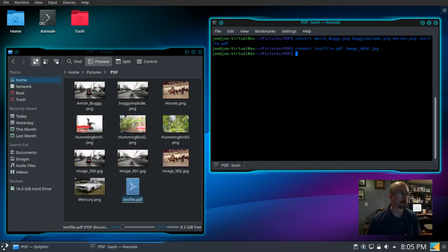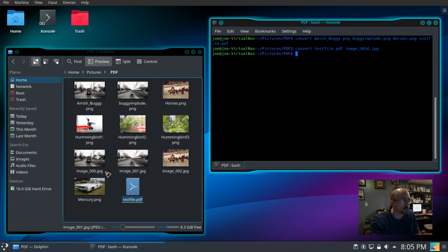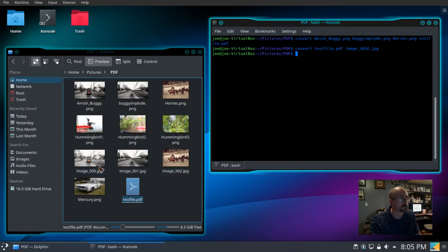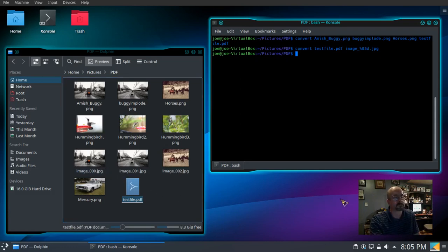And you can see there they are, image underscore, three digit numbers starting with zero zero, going up to two. And that's how you create a PDF and extract from a PDF using ImageMagick. Thank you.